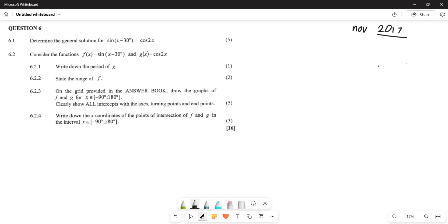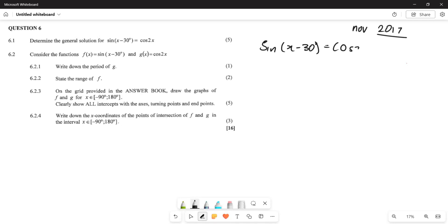The first question, 6.1, asks us to determine the general solution. We are given: sine of (x − 30°) = cos of 2x.